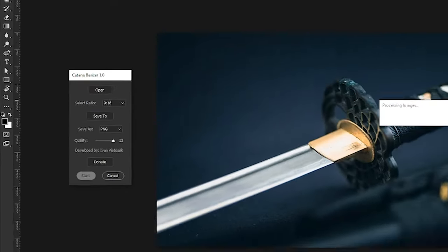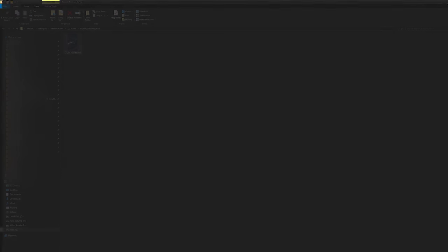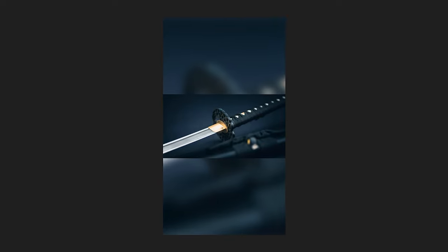Click start to begin the resizing and exporting process. A progress bar will indicate the status.